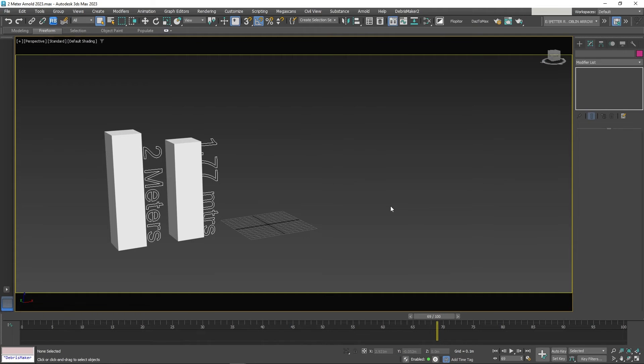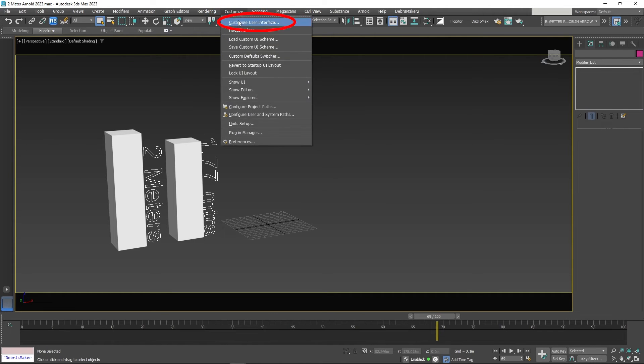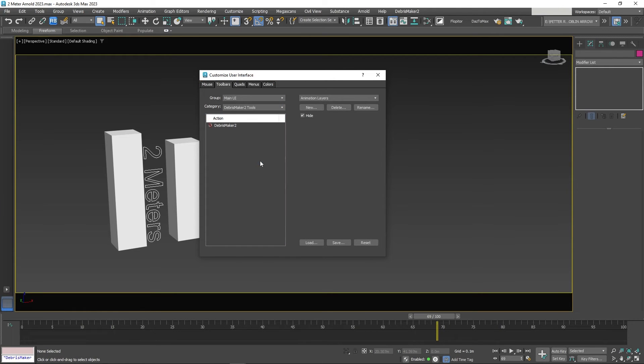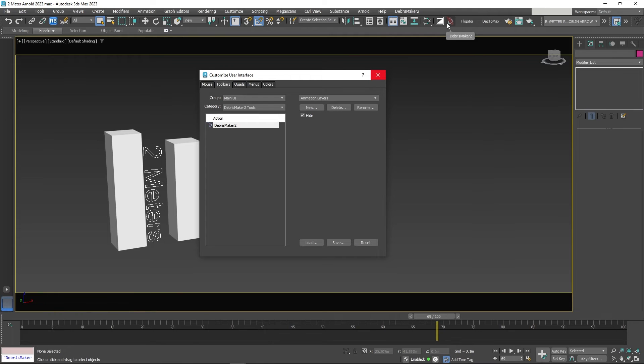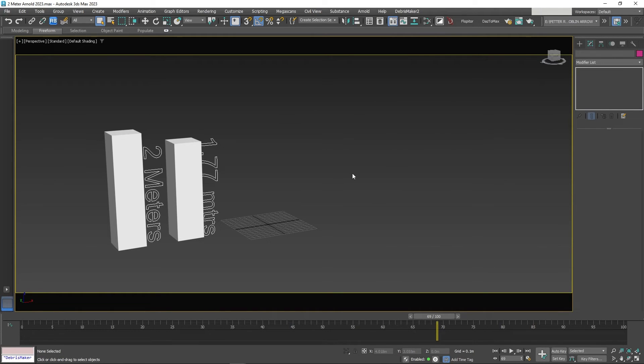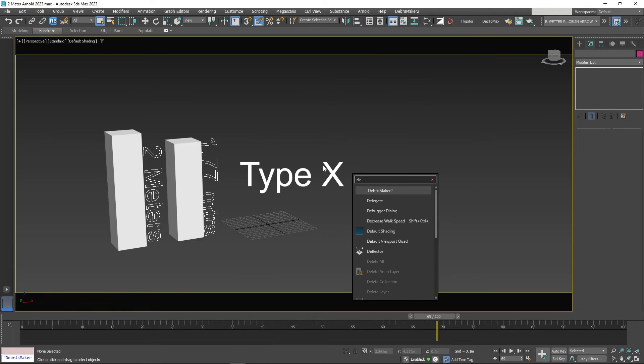To put the button on your main toolbar, go to Customize, Customize User Interface. Then click on Category, Debris Maker Tool Tools. Select the icon and drag it to wherever you like. Or you can type X and type Debris Maker and it will come up.